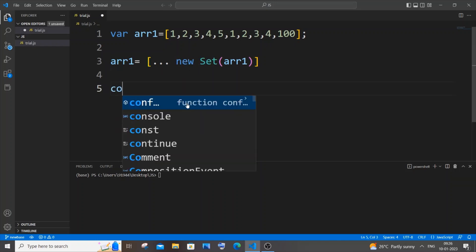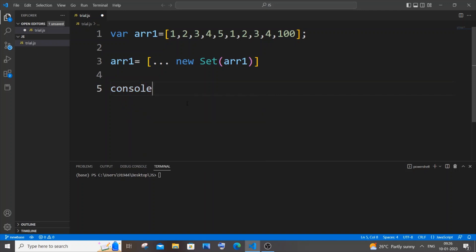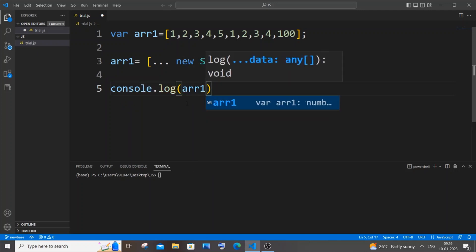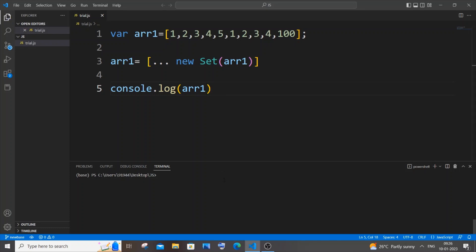Saving it and if I now run it... So here you can see this time I'm only having the unique values present inside it: one, two, three, four, five and 100. So these duplicate values have been neglected or removed.